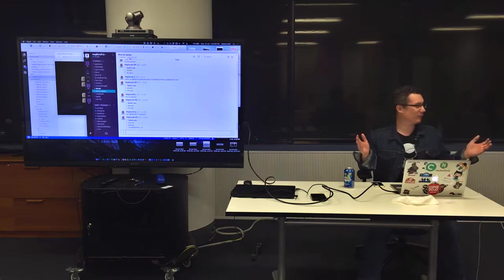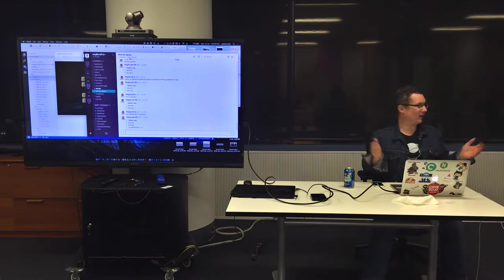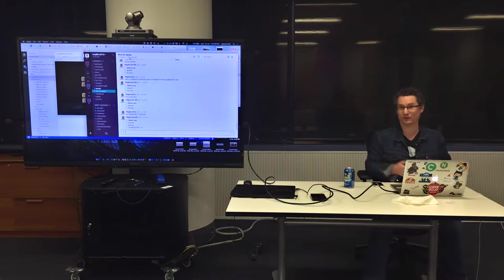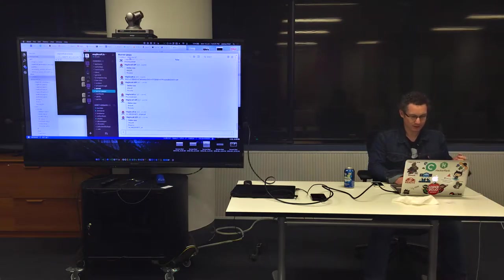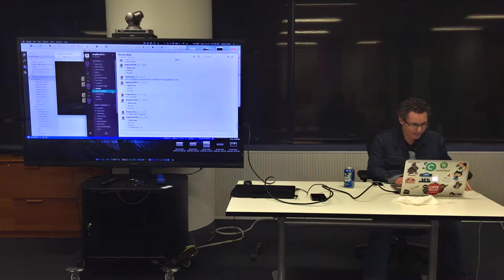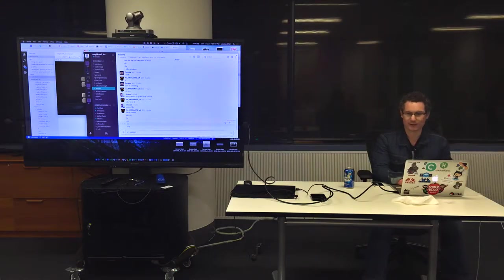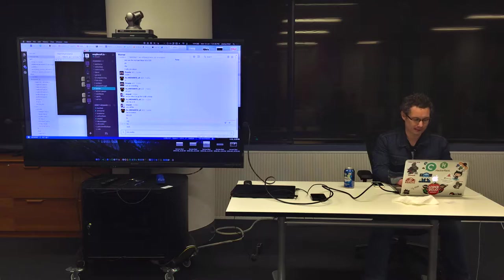So what we ended up doing was Minecraft modding. We did it in Python for the first term, then I met some guys between terms and we figured out how to do it with JavaScript. Let me show you how this works.